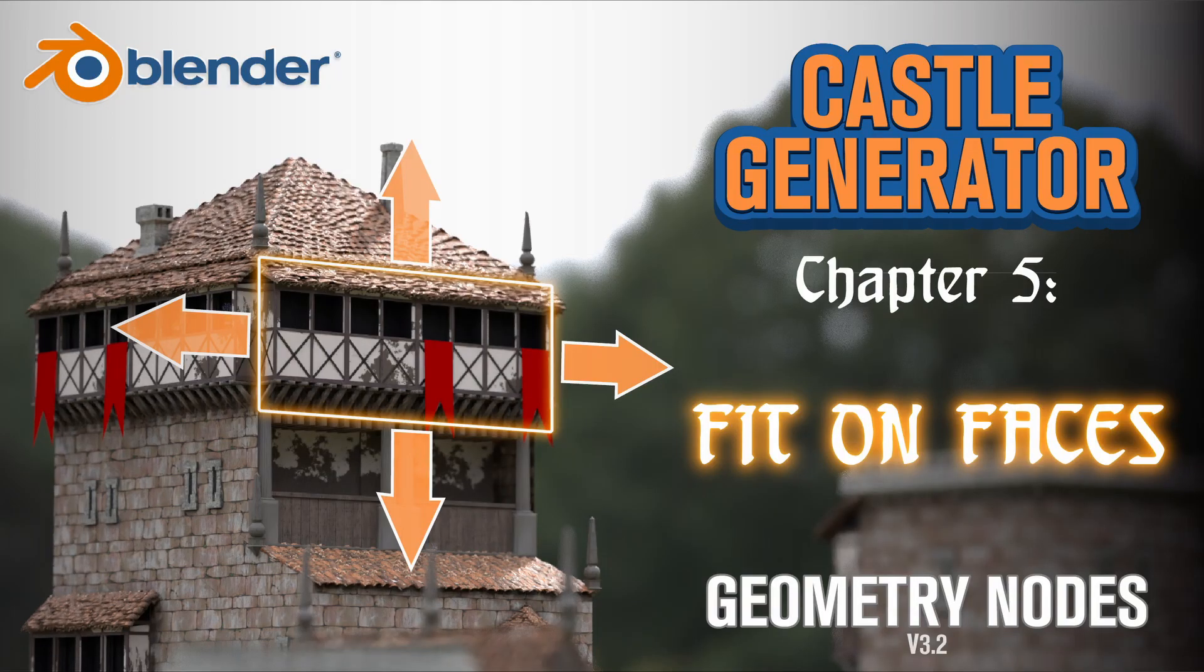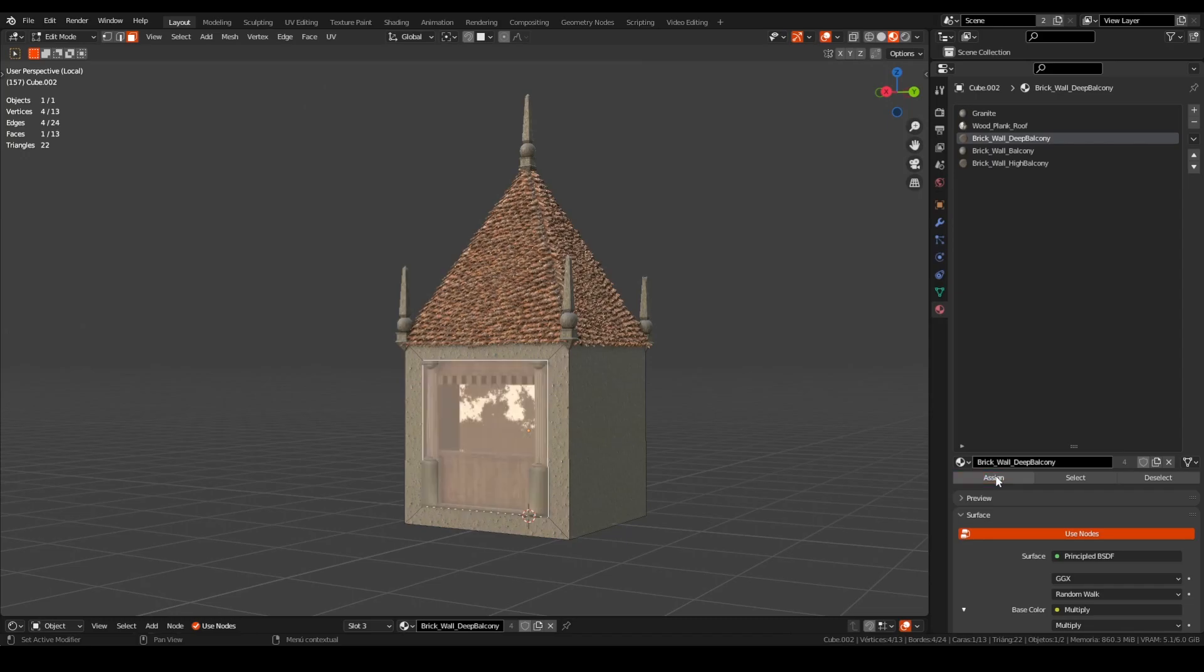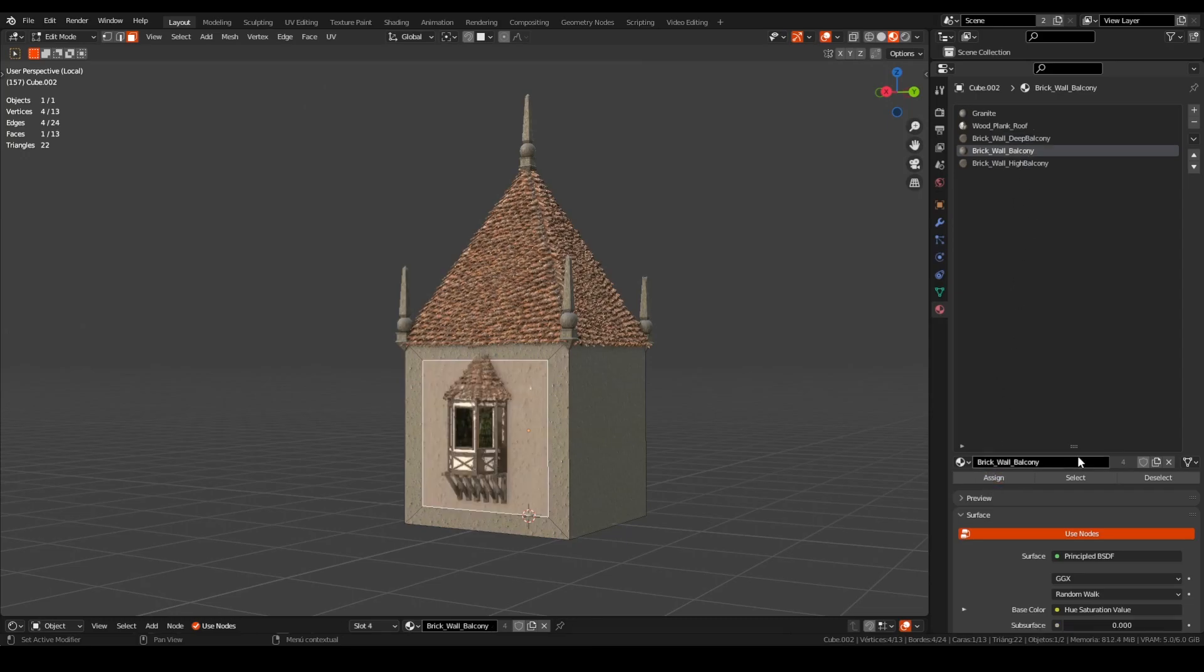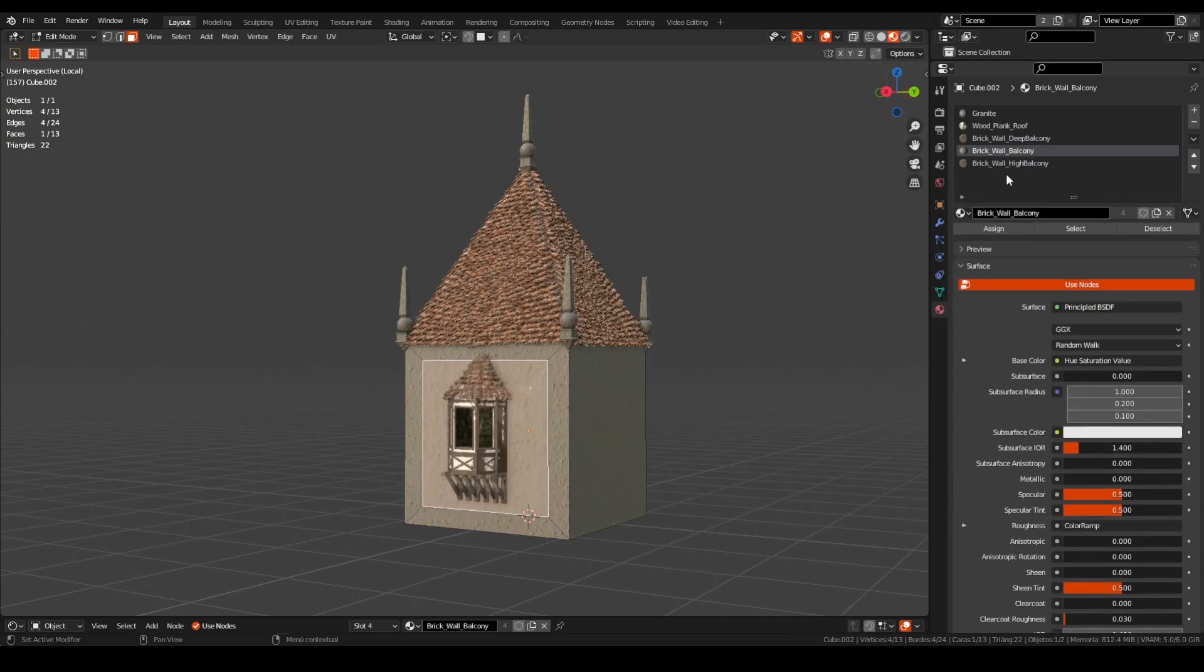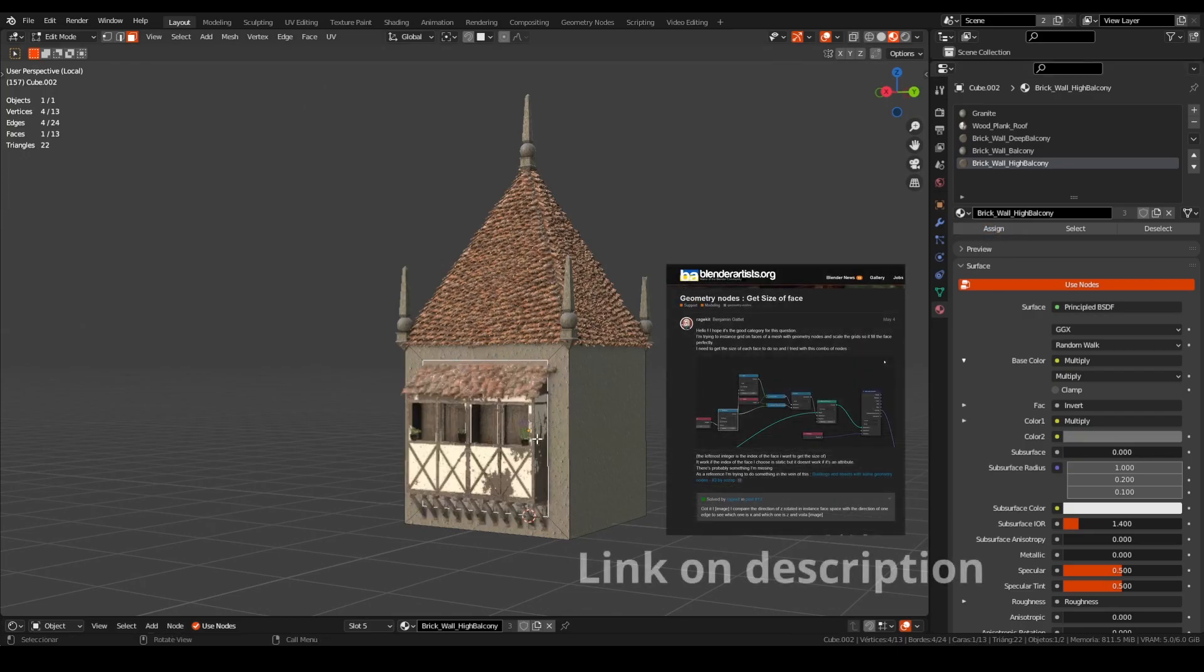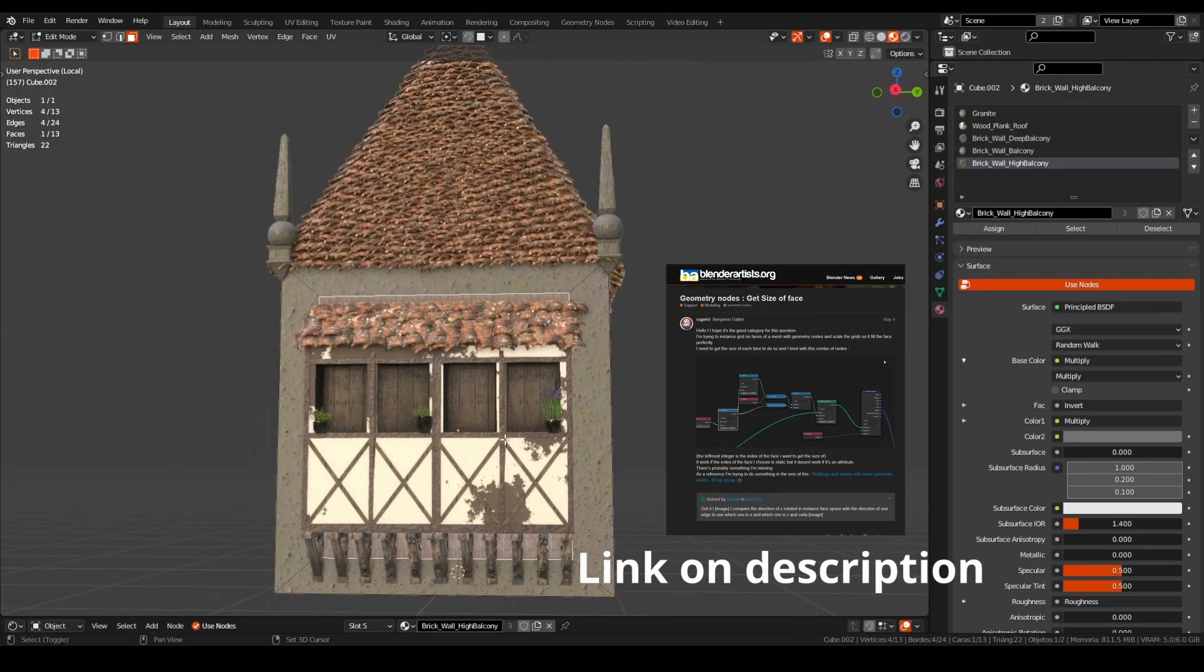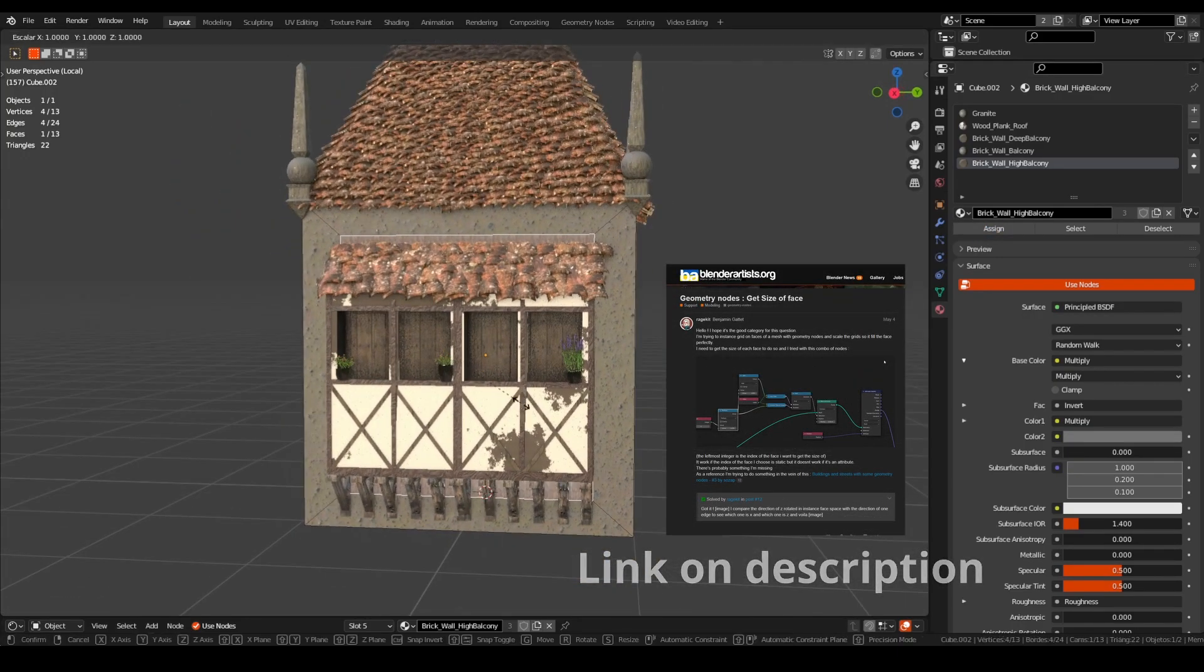Hello guys, in this video we'll see how to fit an instance on the size of the face, taking in consideration width and height.